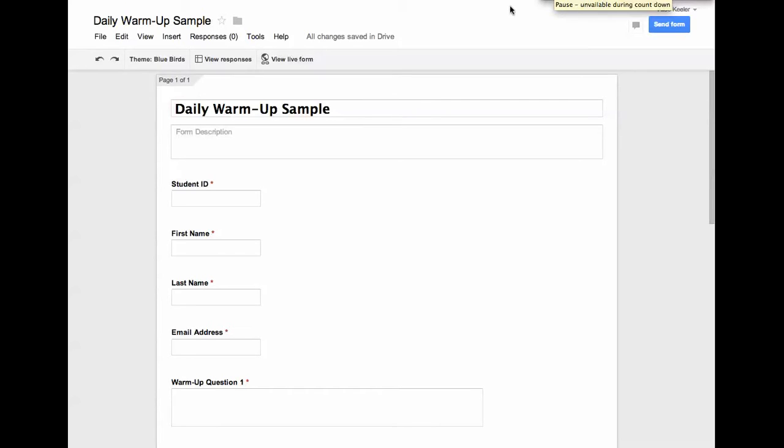I am editing the sample form. Now, I'm not in the legacy forms. I'm in the new Google Forms, so you'll notice it does look a little bit different.